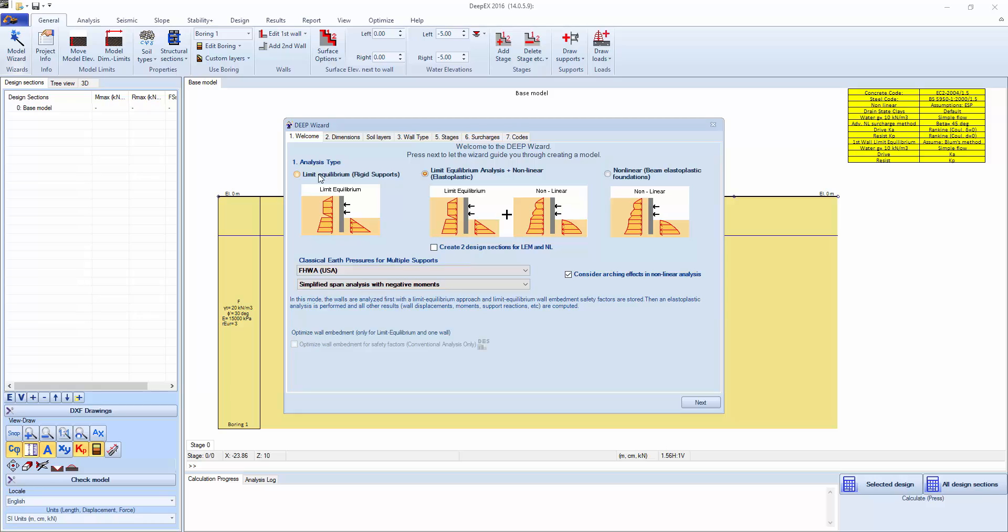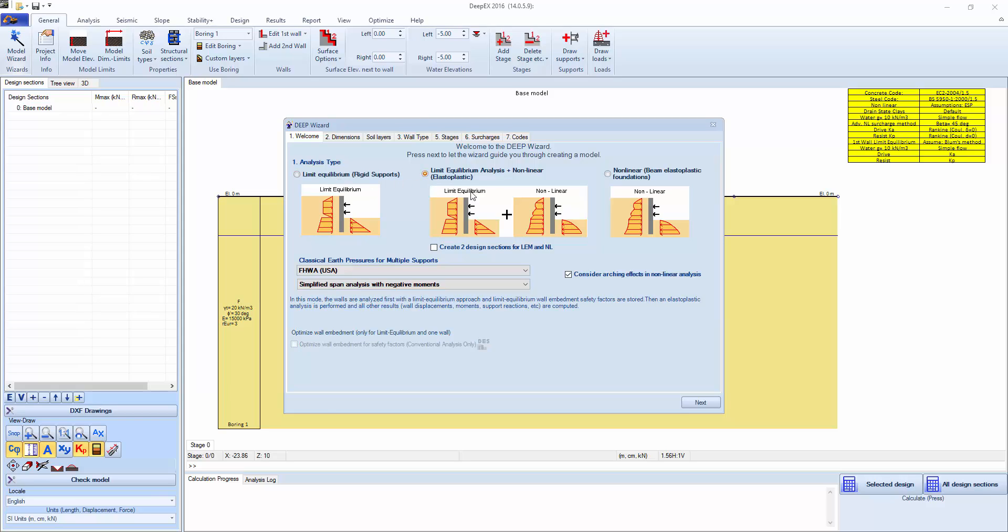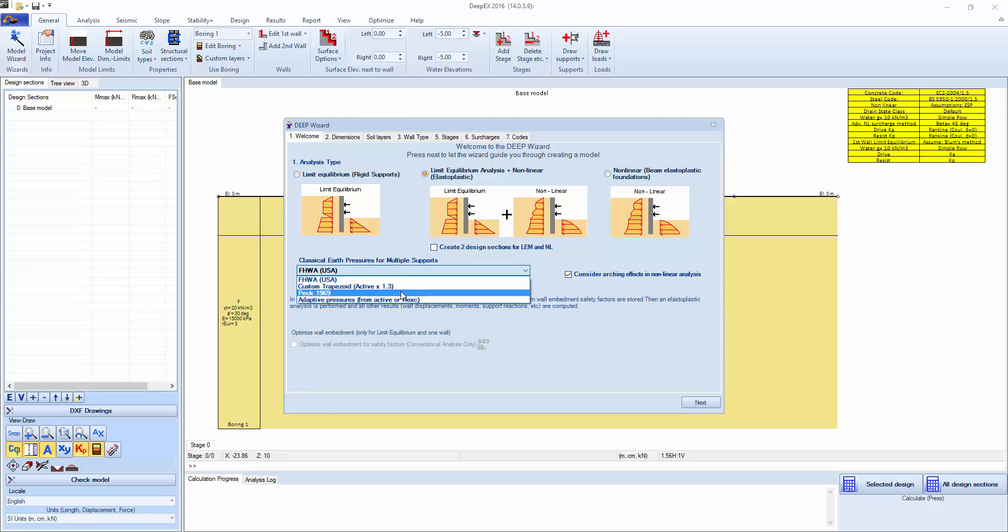We're going to select the type of analysis that we want to perform. There's an option to run a conventional analysis only using a limited equilibrium method, an option to run both analysis types, both a limited equilibrium and a non-linear, or run a non-linear analysis alone. We can select the type of pressures that we want to assume. We could assume PEG pressures for the classical approach and click next.